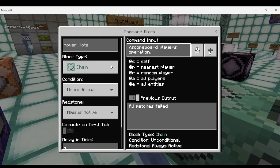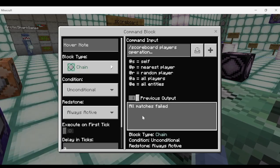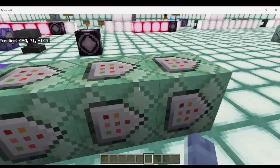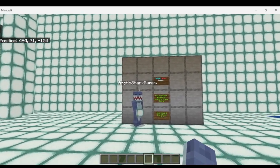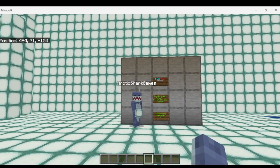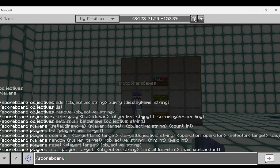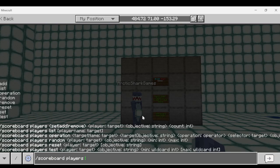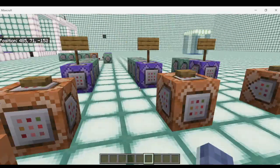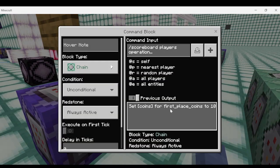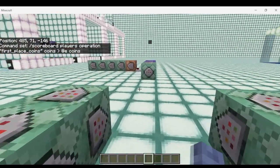Now we can see on my feedback it says all matches failed because I started fresh with no points on the coin scoreboard. Arctic Shark over there is pretty poor right now. So we'll go scoreboard players add at self on the coin scoreboard and give myself 10 coins. If we check the feedback on the high score, the first place coins placeholder now also has 10 points on the coin scoreboard, so it knows I'm in first place with 10 coins.